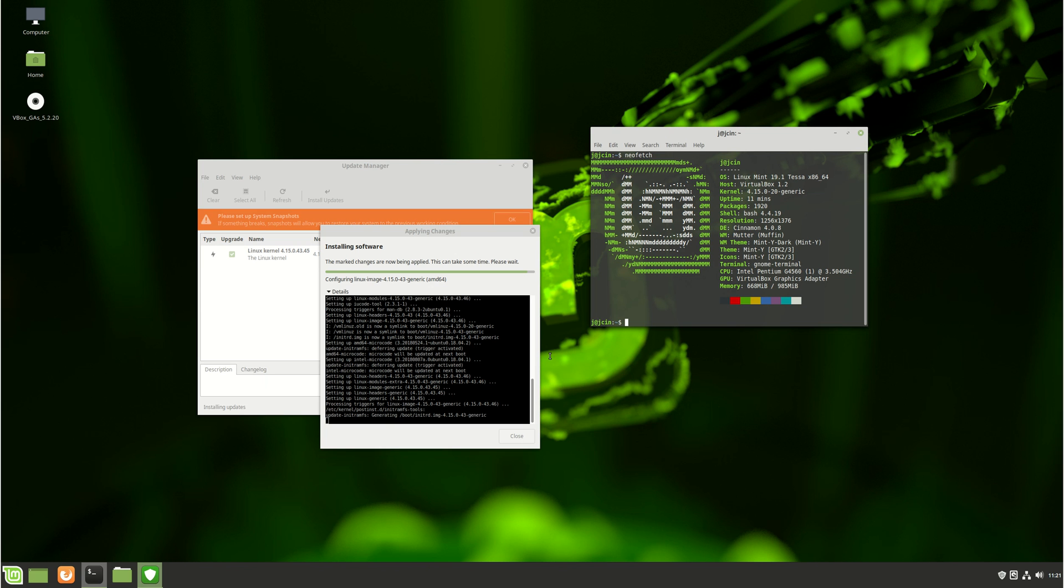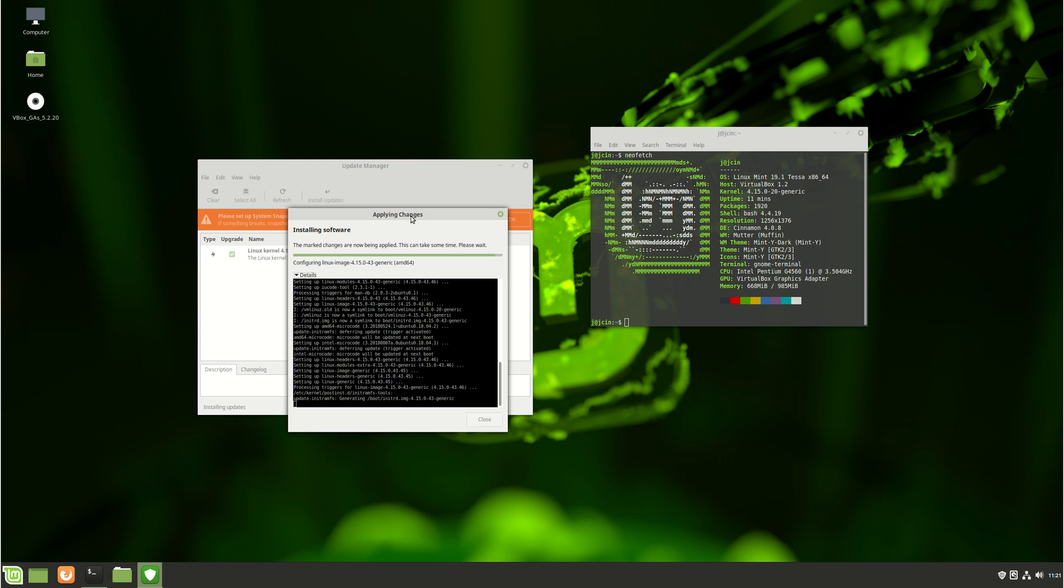G'day YouTube. As you can see here, I was just doing a bit of an upgrade to the latest version of the suggested or recommended Linux kernel for Linux Mint 19.1, and I thought I'd do a quick video on what it actually uses and the story behind that one.